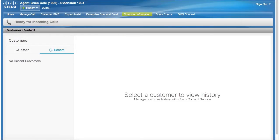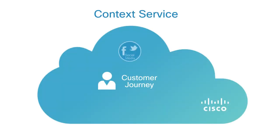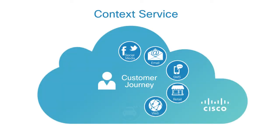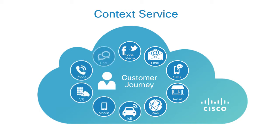Hi, I'm an agent with Cumulus Motorcycles and I'm going to show you how Context Service enables seamless omni-channel customer journeys. Context Service stores all previous customer interactions in the cloud and delivers them to my desktop at the moment of truth, when one of our customers reaches out to us for help.